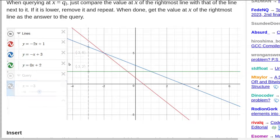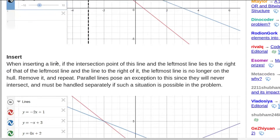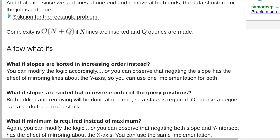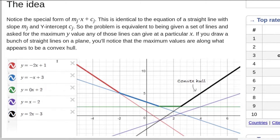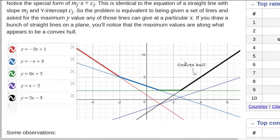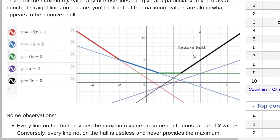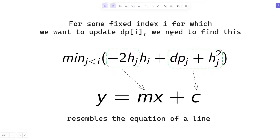For our minimum problem, the convex hull would be on the downside. There are many different problems and visualizations provided on a referenced blog — I will provide the link in the description. The key property is that we can add a line in logarithmic time and also query the minimum or maximum in logarithmic time over the set of already-added lines. You can add lines one by one and query at any point; deletion is not supported.